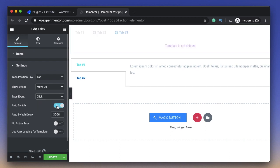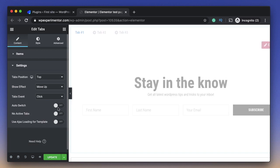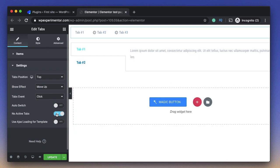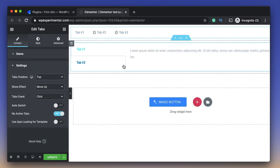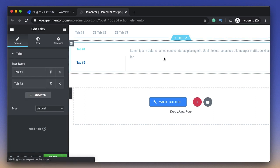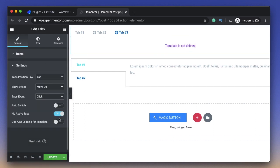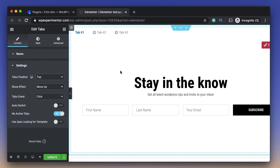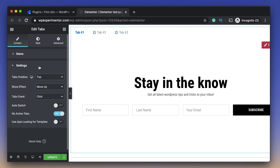You can also choose to auto-switch between tabs, though this isn't a recommended practice as it can confuse users. You can also choose to have no active tabs at all — all tabs will be closed — which is not possible with Elementor. You can also use AJAX for loading a template, meaning it won't load the template instantly but rather when you click on a particular tab it will load that template. This is a neat way of optimizing things.